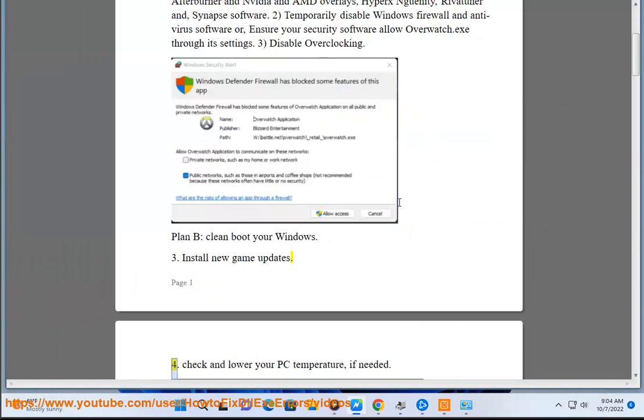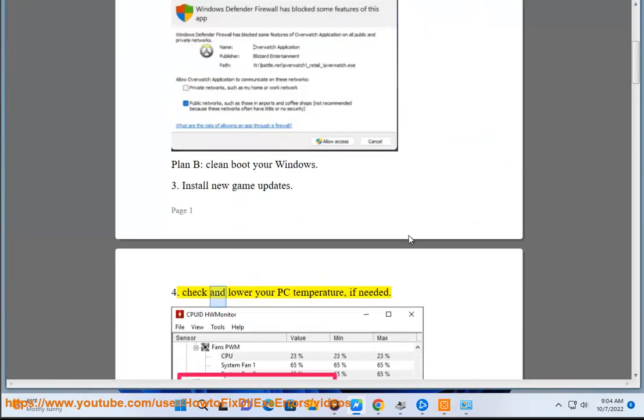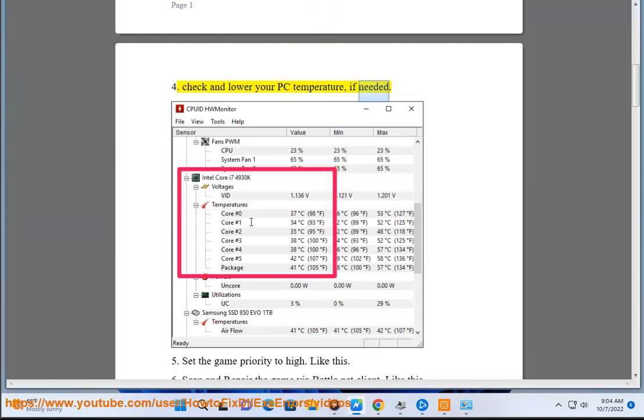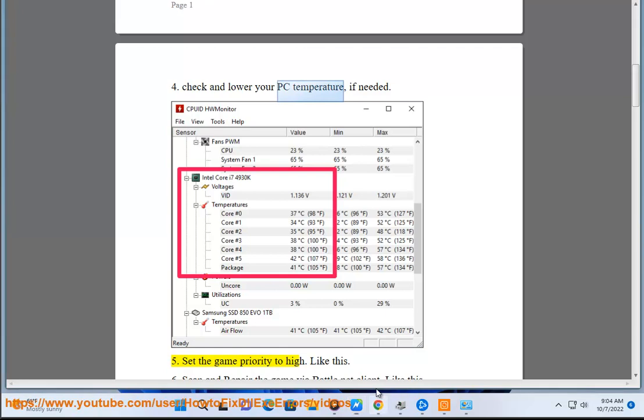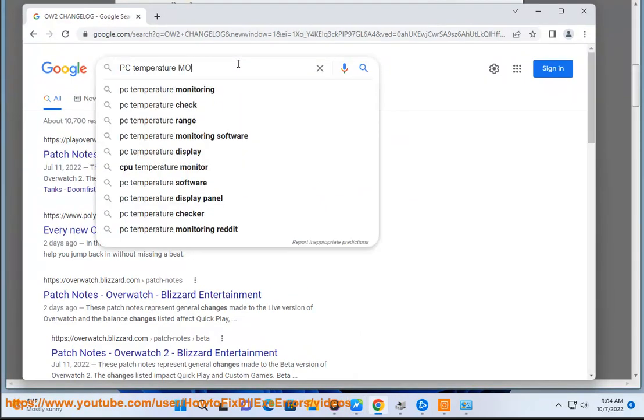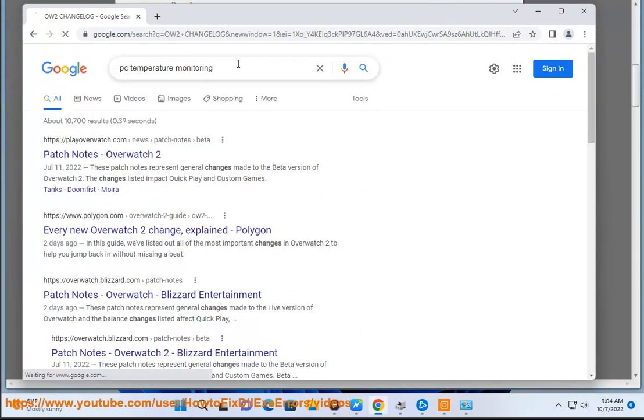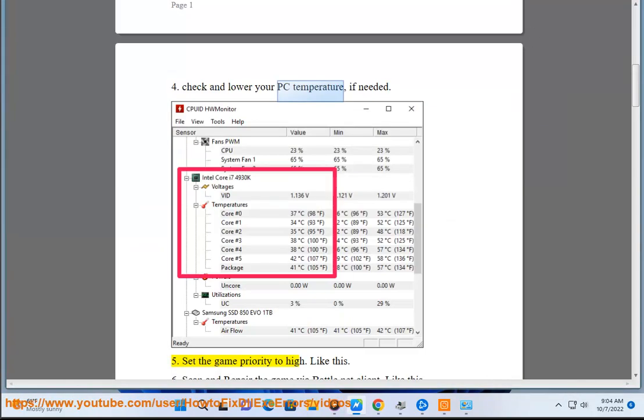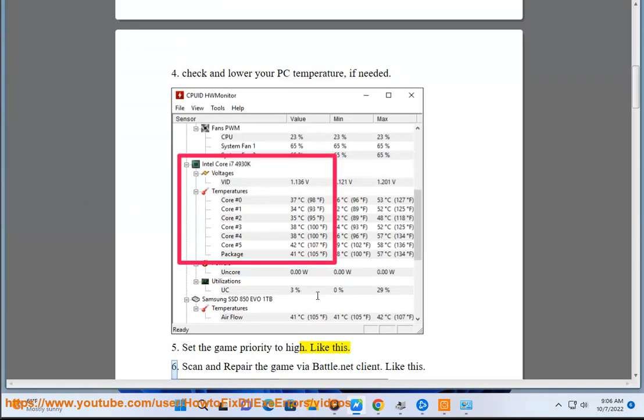Step 4: Check and lower your PC temperature if needed. Step 5: Set the game priority. Too hot like this, Step 6.